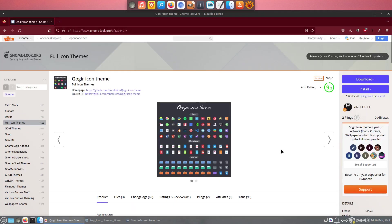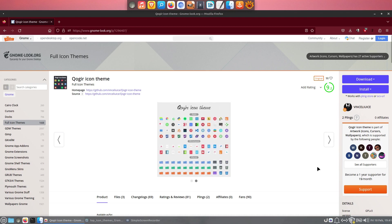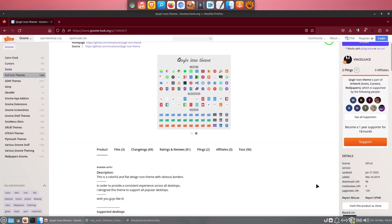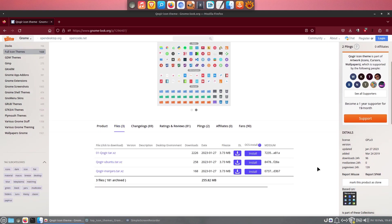Koger is also a very popular icon theme for Linux-based operating systems. It's a colorful and flat design icon theme with obvious borders. It comes in three colors, and of course, in light and dark variants.